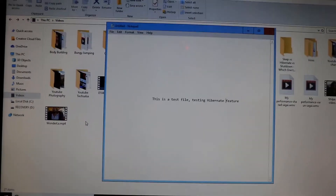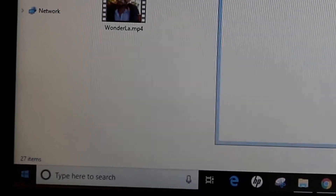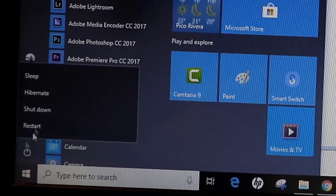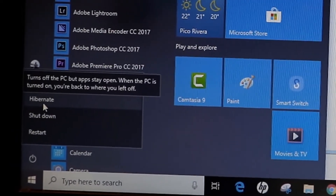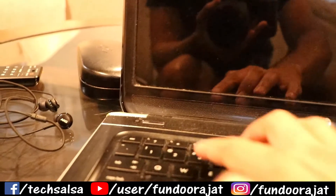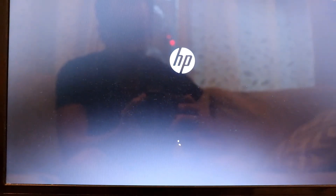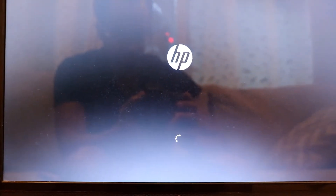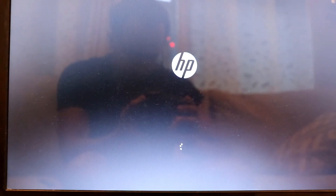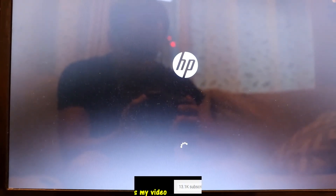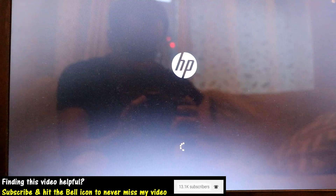The next option is hibernate. Hibernate is actually slower than sleep, but the advantage is that it doesn't consume battery. So if you're heading away from your computer for a long time — maybe eight hours, ten hours, or even a few days — you can put your computer on hibernate. It will save the state of your computer, meaning open files and applications, to your hard disk rather than the temporary RAM memory like sleep does, which is actually more stable.